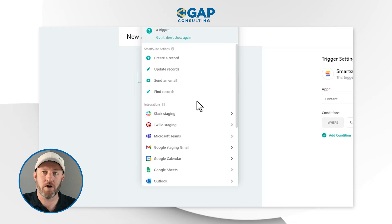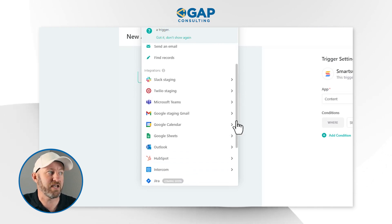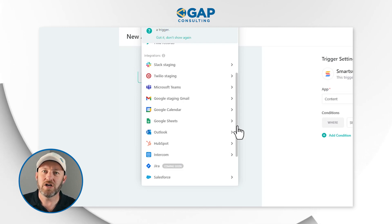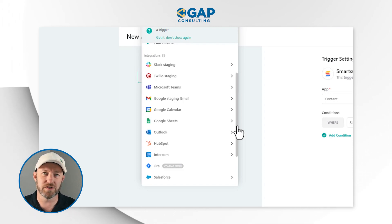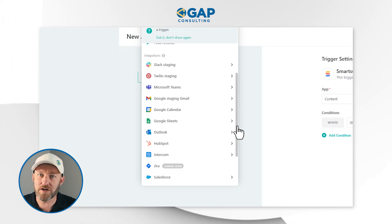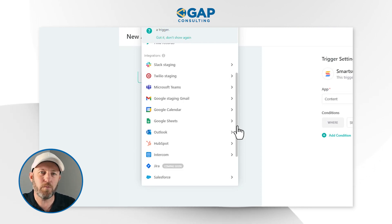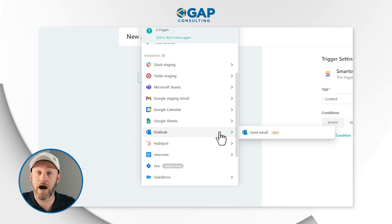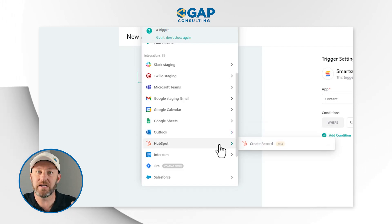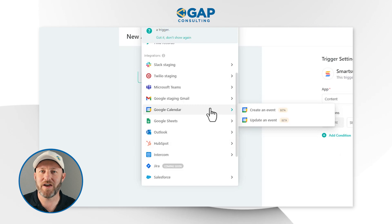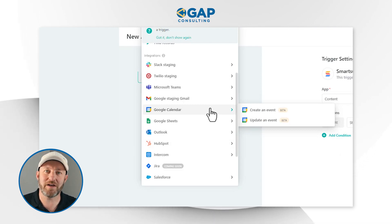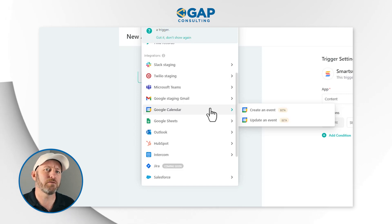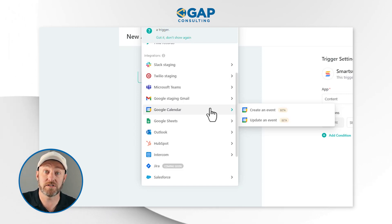We can also get into third-party tools, and this is where true potential starts unlocking — because we don't live in just one software. Generally, we have a lot of different tools all operating in concert together. So maybe when something happens inside SmartSuite, I want to take an action in Outlook, or I want something to happen in HubSpot, or Google Calendar. I'm not going to read them all off, but explore the different action possibilities inside of SmartSuite on your own.